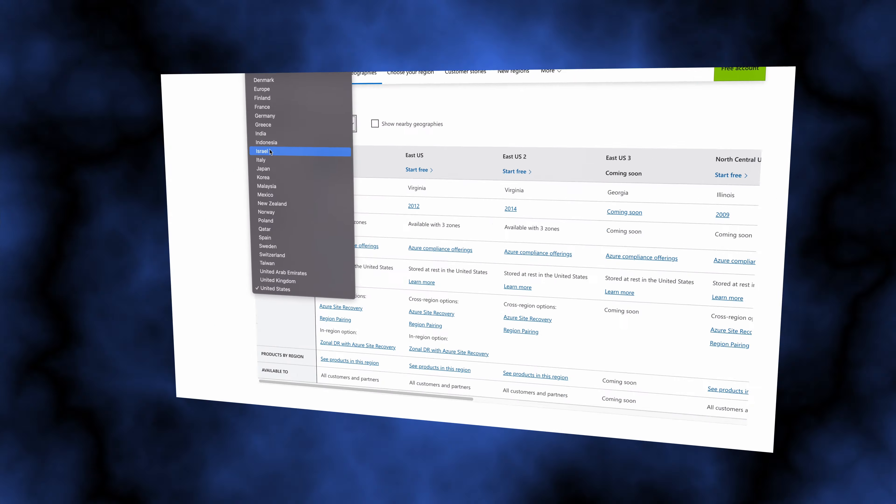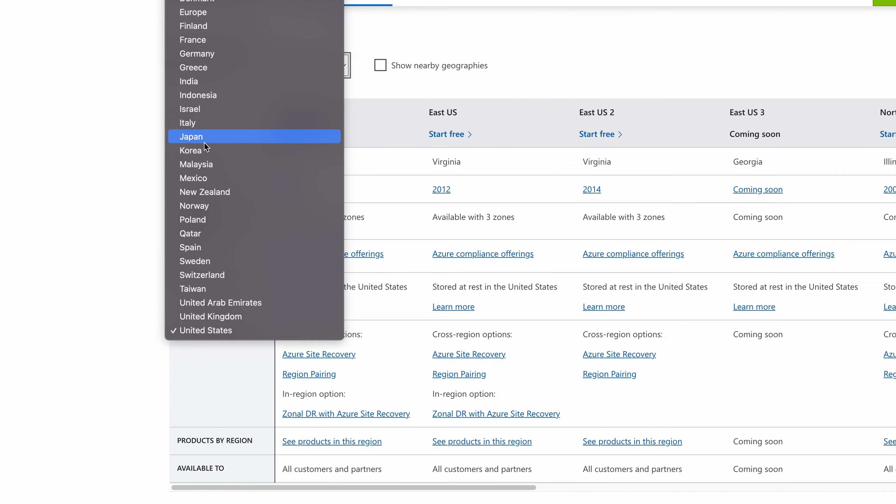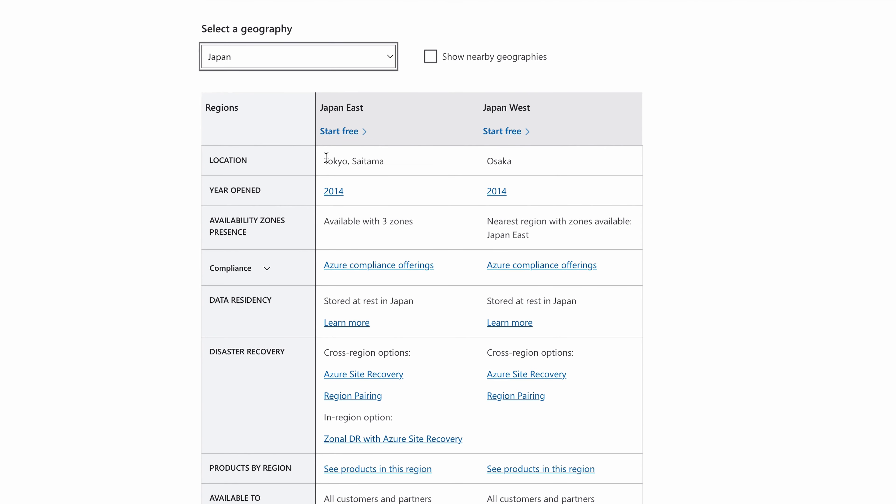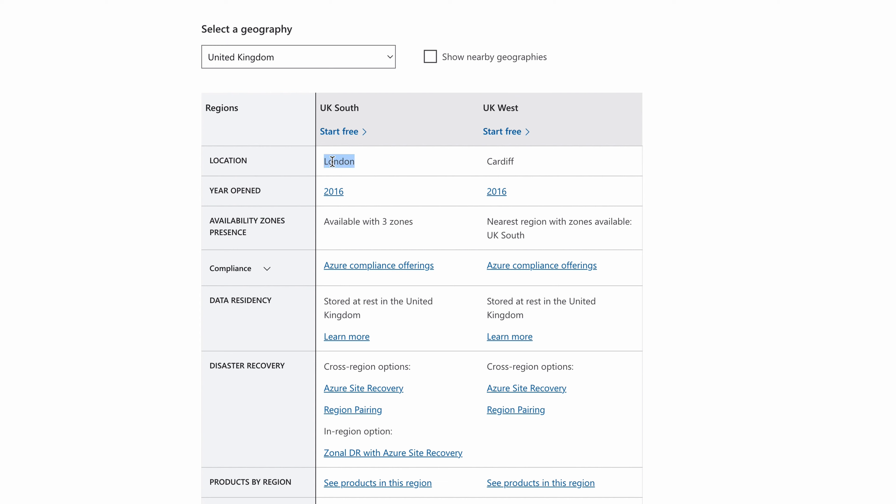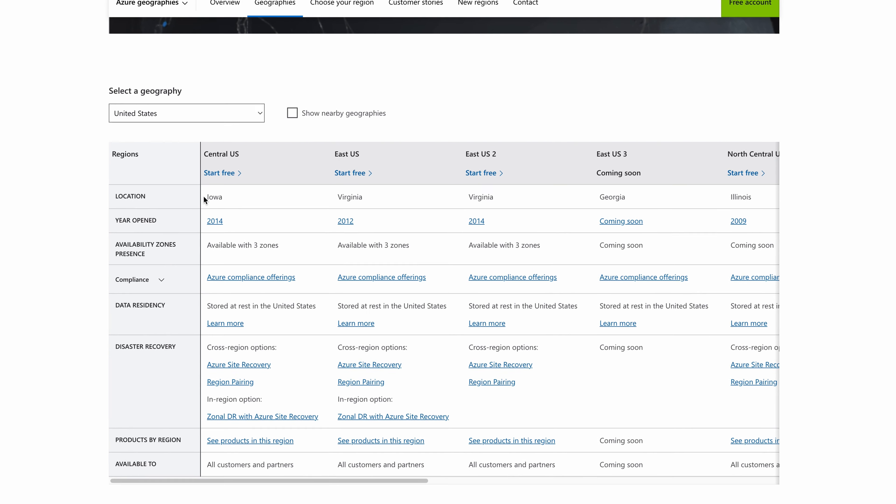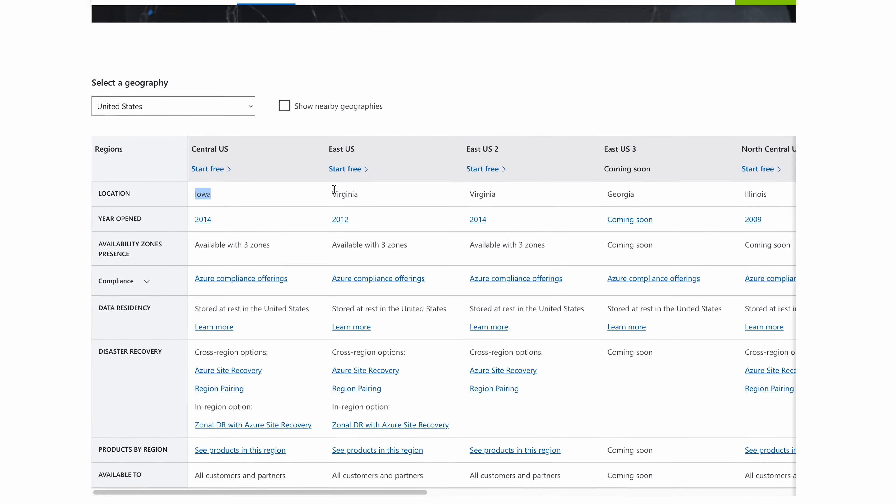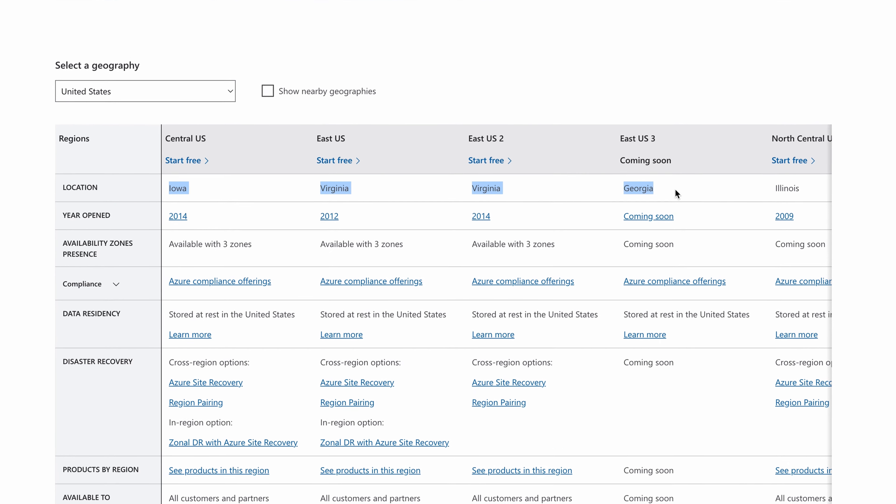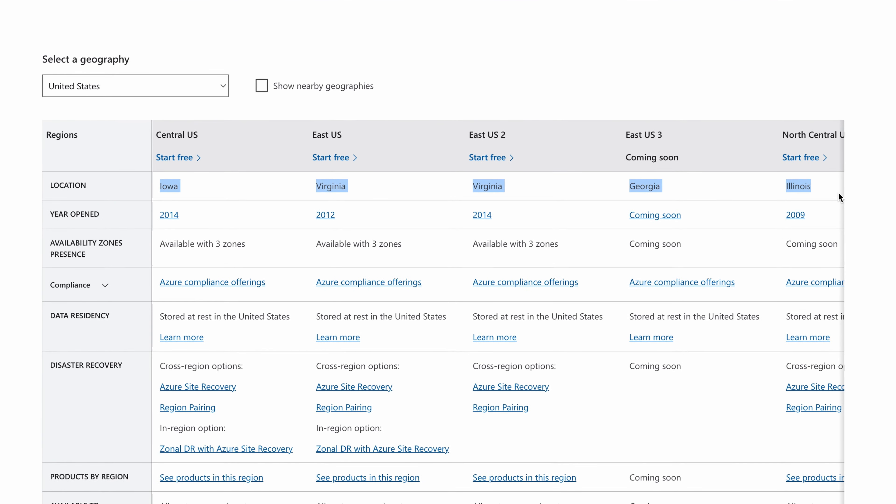As you can see, most of the geographies provide a location that is a city, like Tokyo and Osaka here for Japan, and London and Cardiff for the UK. But there's just one small problem. When you click into the United States, the location is a state, not a city.